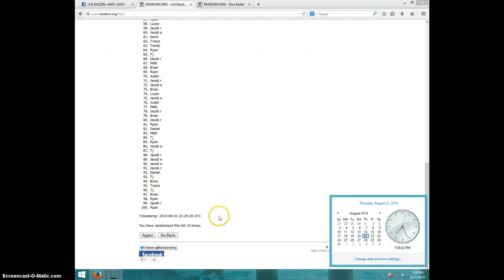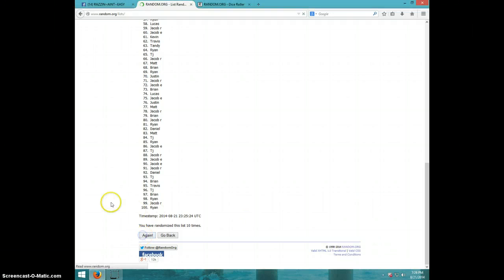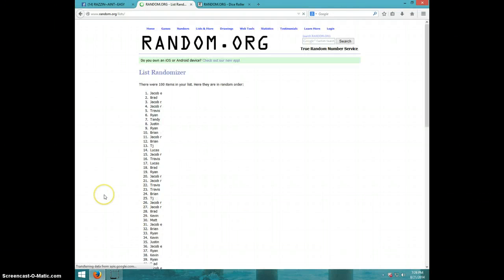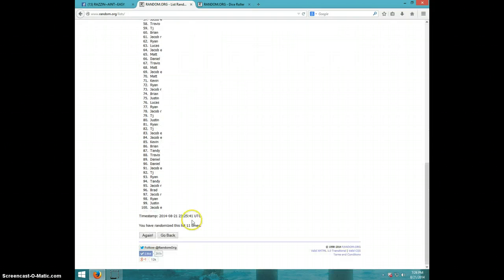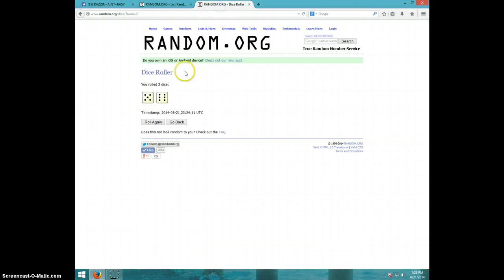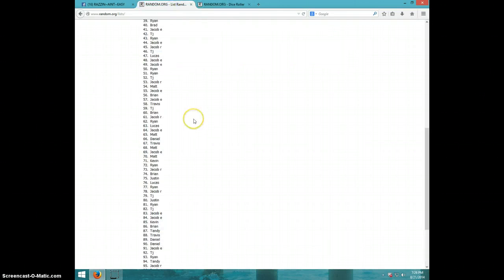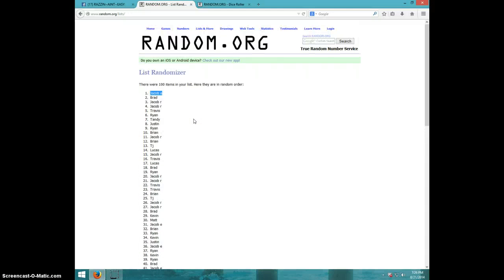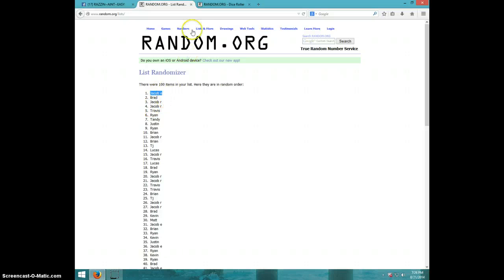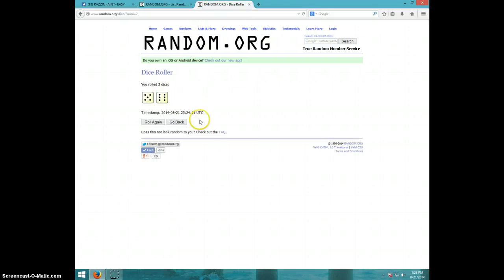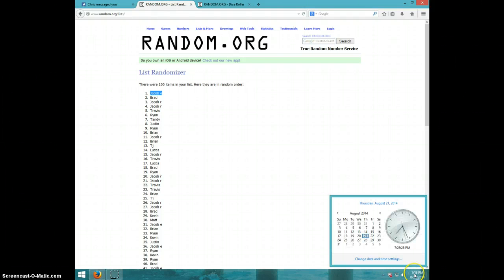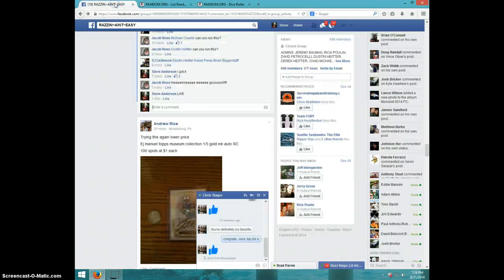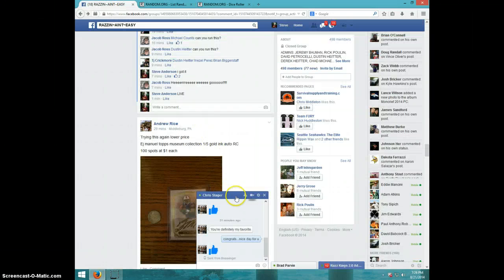11th and final time, good luck everybody. Jacob E, congratulations! Jacob E, 11 times, 11 on dice. Stop the clock, Jacob is on top. Sorry guys, 11 times, it is 7:27:26. Jacob E, please send your information to Joe.